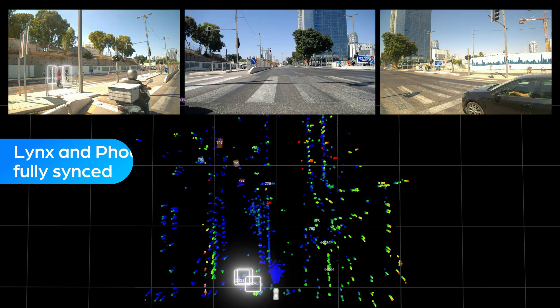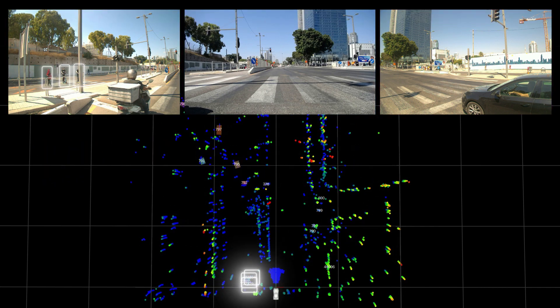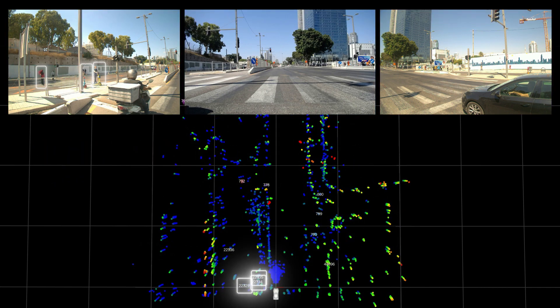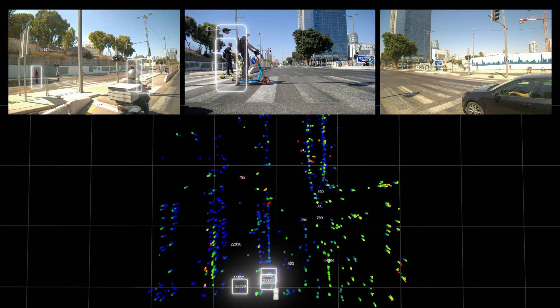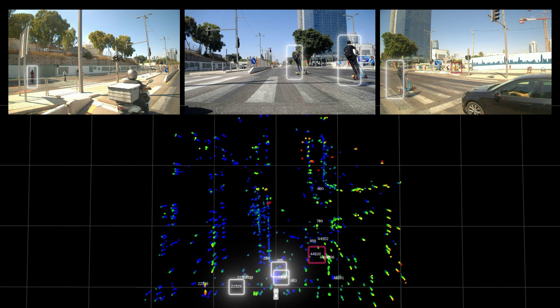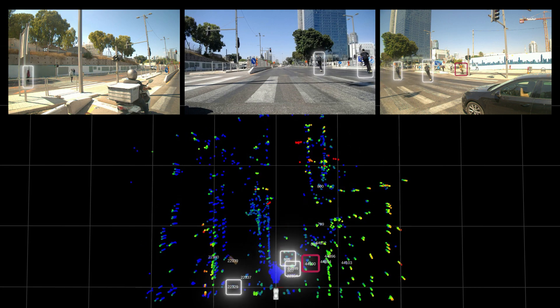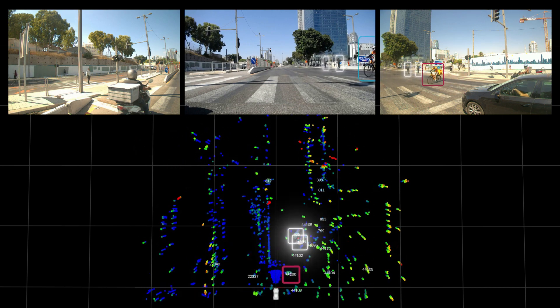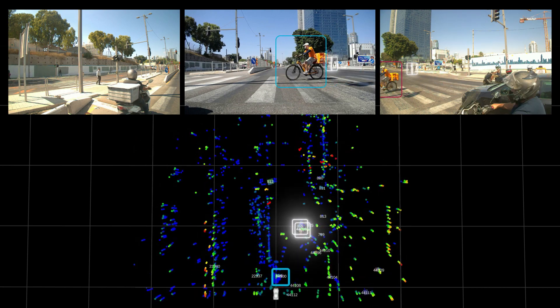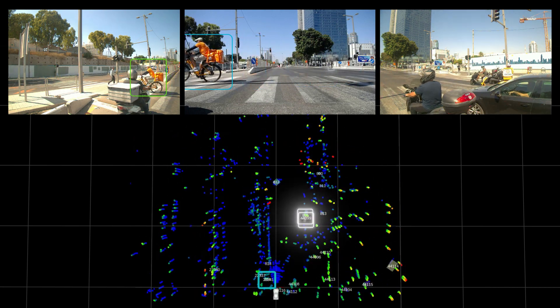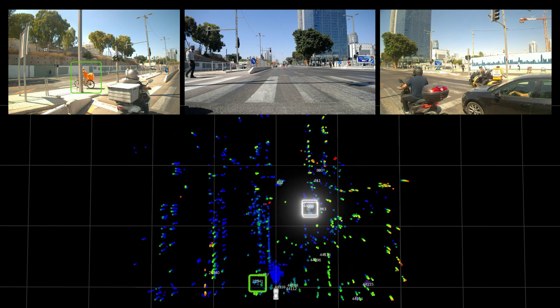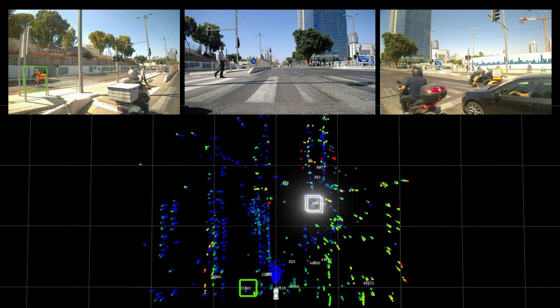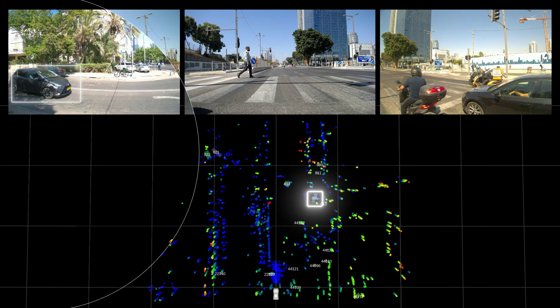In addition to delivering redundancy in all environment conditions, Lynx facilitates dependable decision-making by providing the data optical sensors lack, including Doppler, depth, orientation, long range, and more.